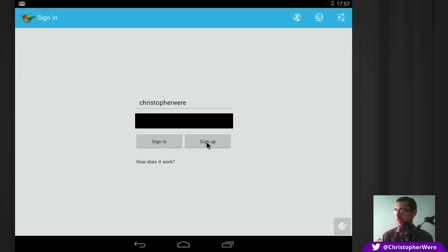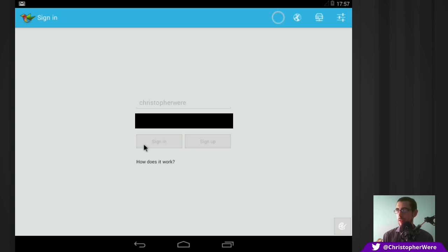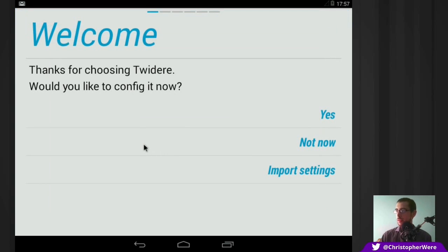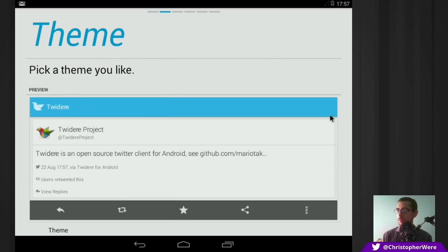So obviously logging in with it won't work by the time this video gets published. But anyway, signing in and then once you signed in, it gives you the old welcome screen. Would you like to configure it now? Well, yes.